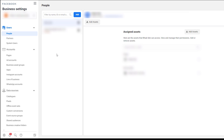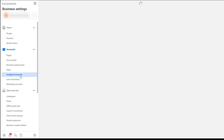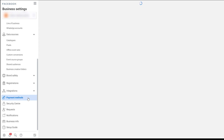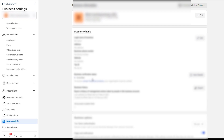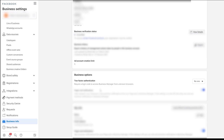Adding multiple people keeps things secure and safe. Then head to Pages and add your own page. Go to Instagram Accounts and add your Instagram account. Then go to Payment Methods and add at least two different payment methods. After that, go to Business Info and fill in all the information — it's very important to fill everything out so you look like a verified, serious, authentic business.